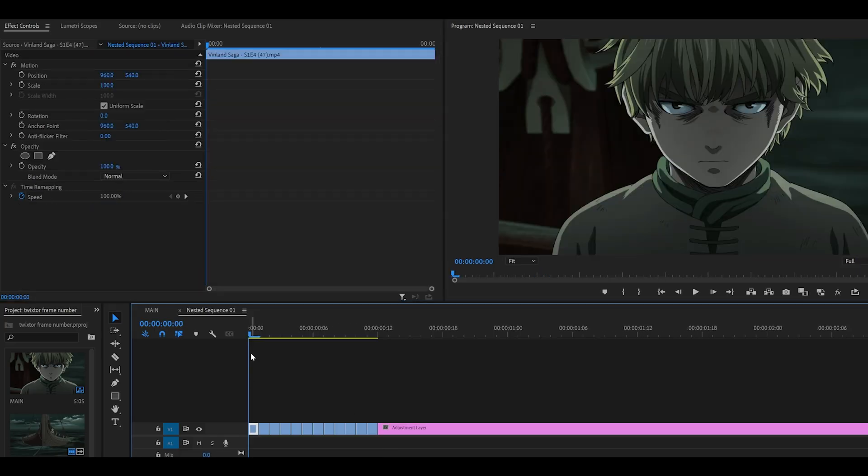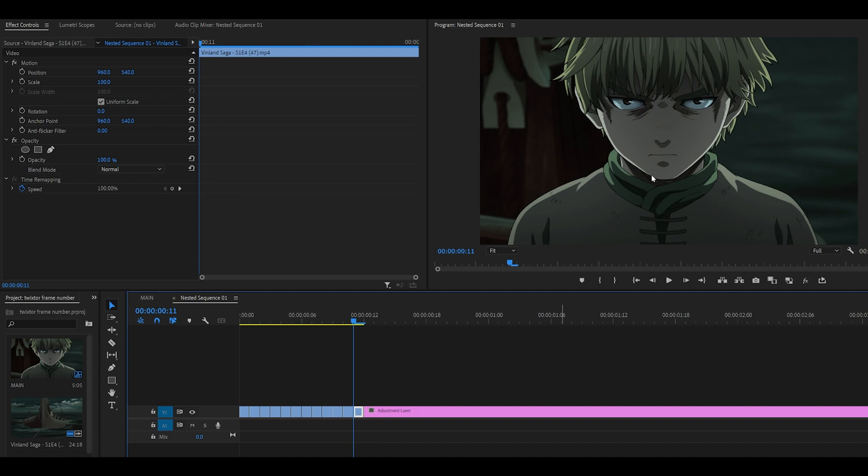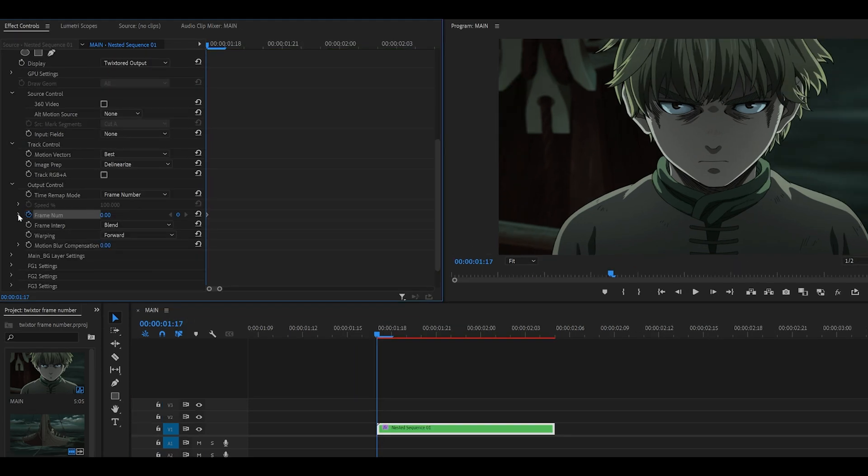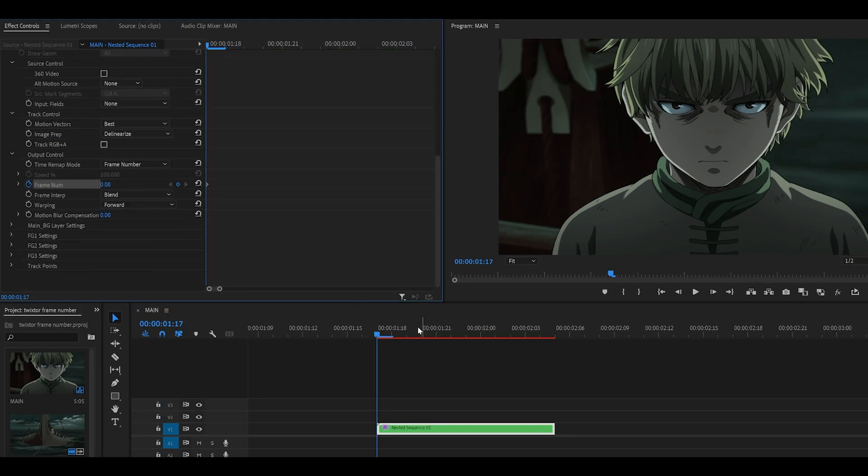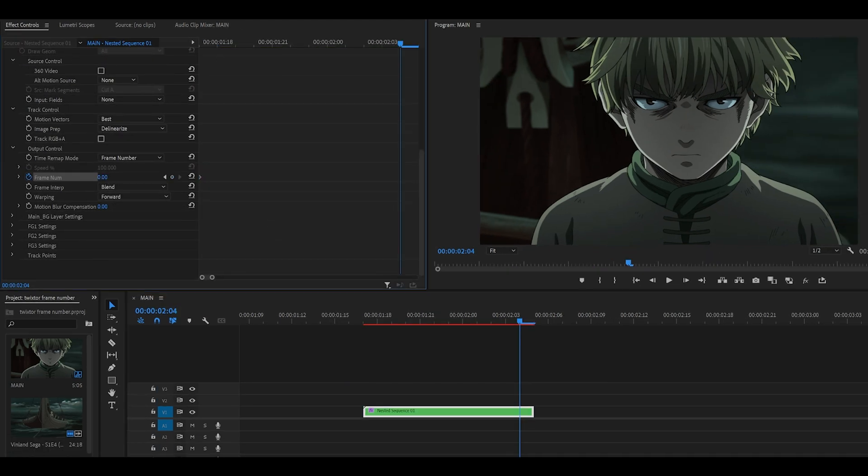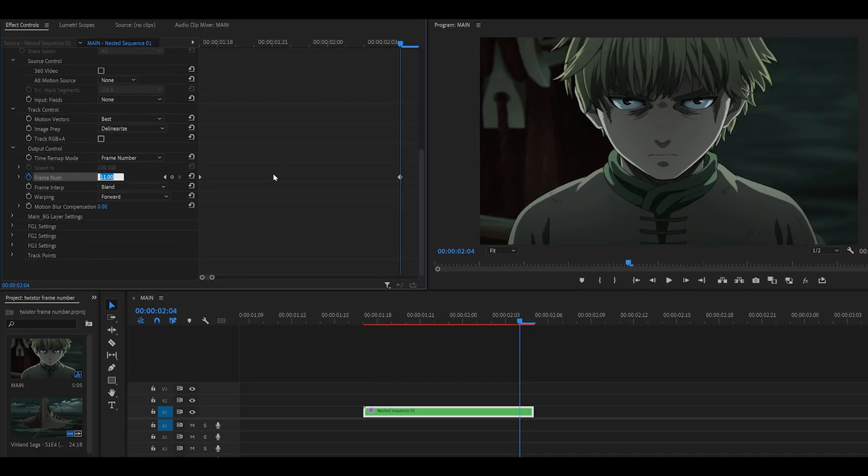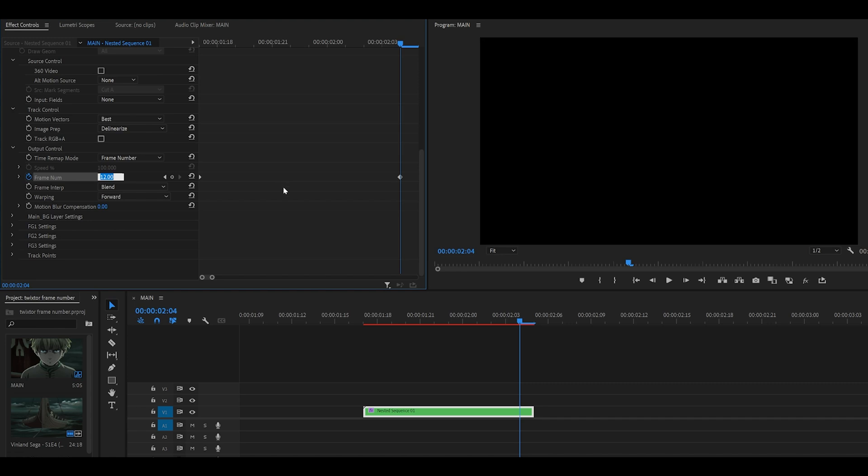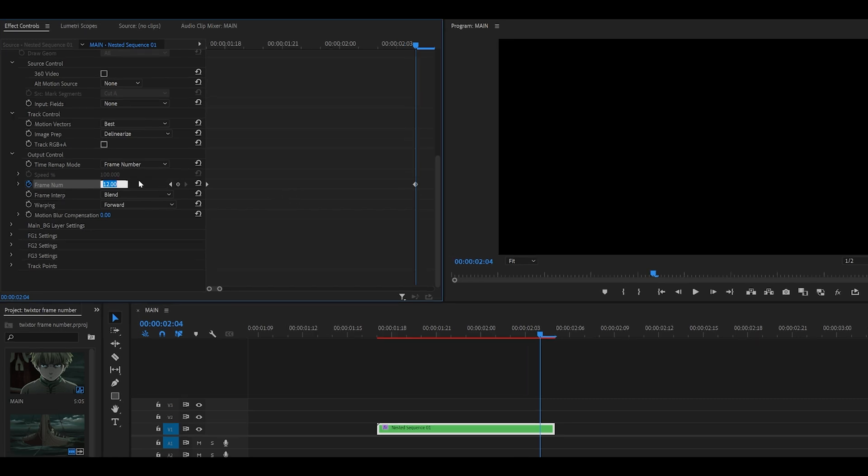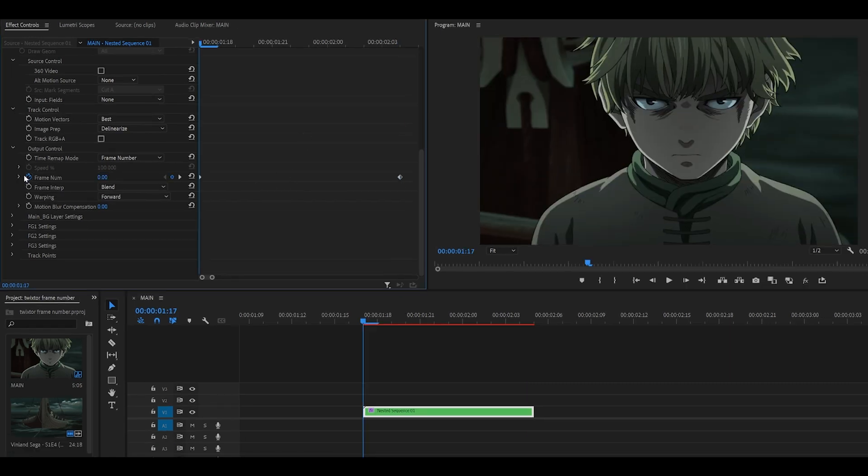I want the start of the clip to begin with this frame and end with this one. So what I'm going to do is keyframe the frame number. So zero at the start, head to the end and just keep increasing the value until it goes black, meaning I need to go one frame back. So 11 it is.